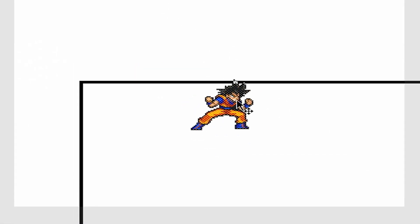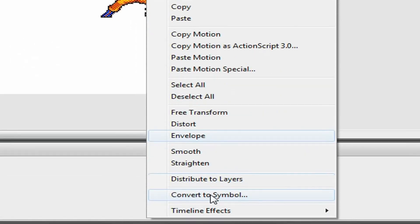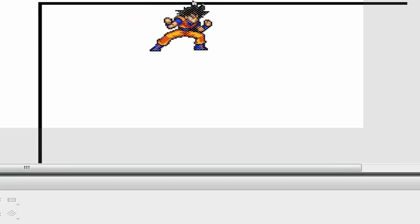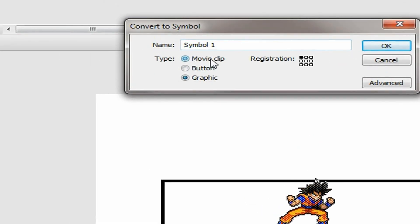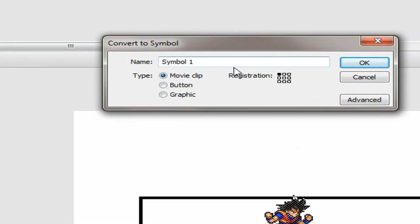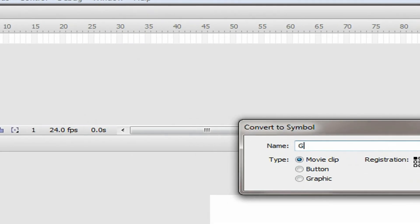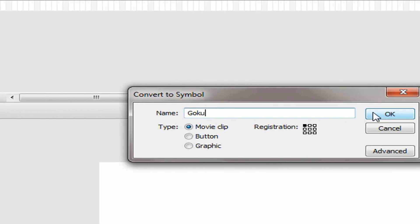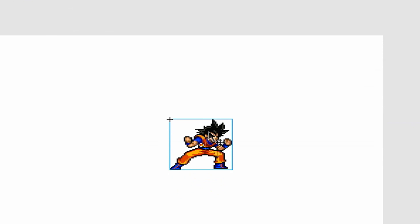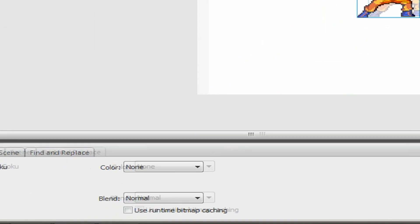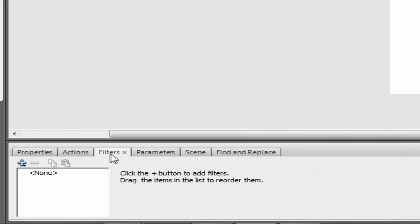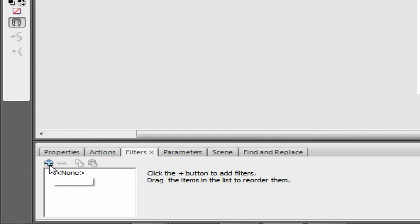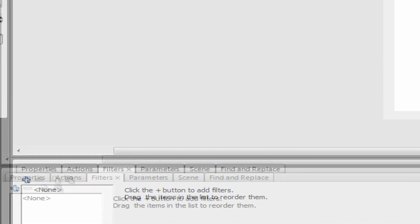Now you have to convert this into a symbol by pressing F8, or 'Convert to Symbol.' For filters, it has to be a movie clip — no button, no graphic. I don't know if it works for button, but it has to be a movie clip. Press Enter to convert it.